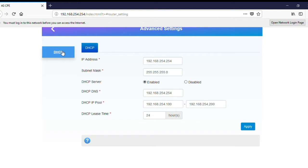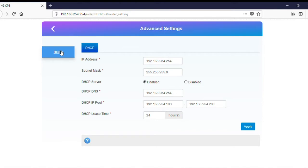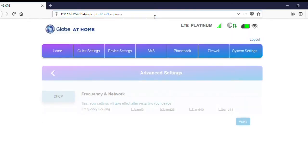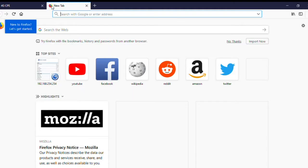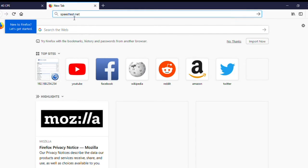What you do is just click on that DHCP button, and then on your address bar you'll see a hashtag with a router setting on it. What you do is just change it to "frequency". Once you change it to frequency, you'll now have access to different bands. For this modem, we have band 3, band 28, band 40, and band 41. What you do is just check one of the bands to check which one would be fastest in your area. Let's check band 3 first.